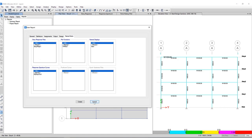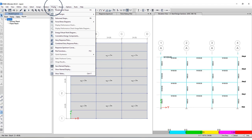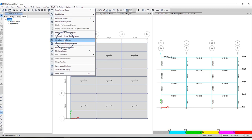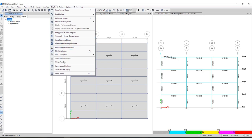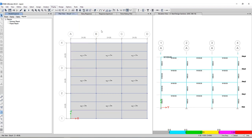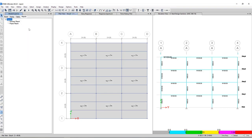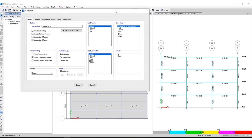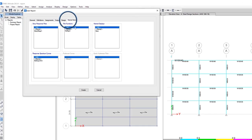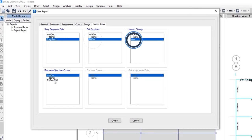So once the analysis has been run, if I go to the display tab, display menu, you can see I have the ability to select story response plots, response spectrum curves, plot functions, as well as saved name displays. So once I select any of these, that is how they get populated underneath the add user report named items. So you can see here, I can select each one of these to be included in my specific user report.